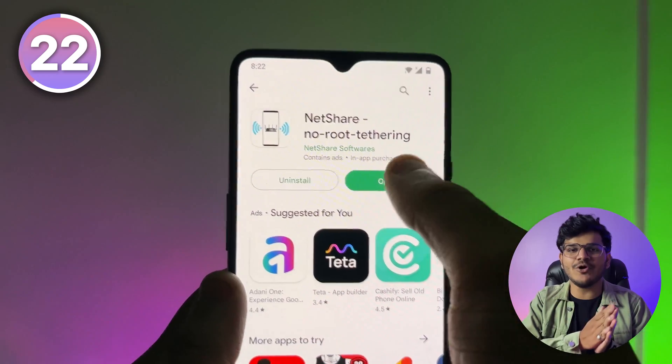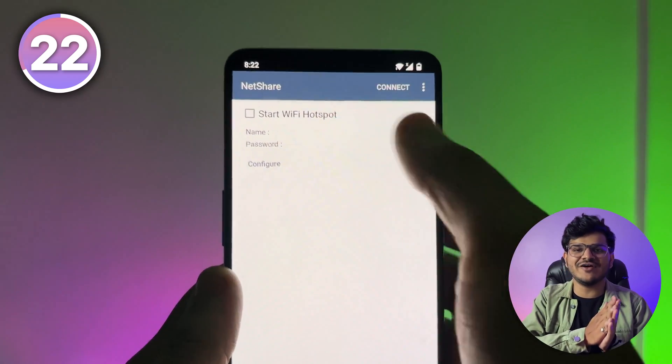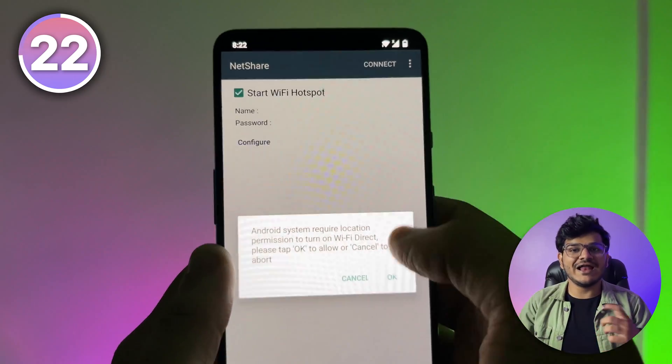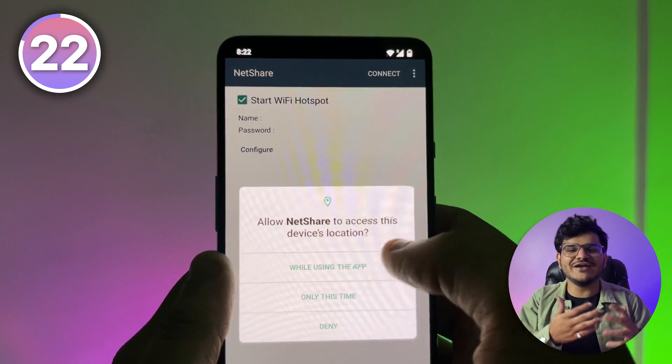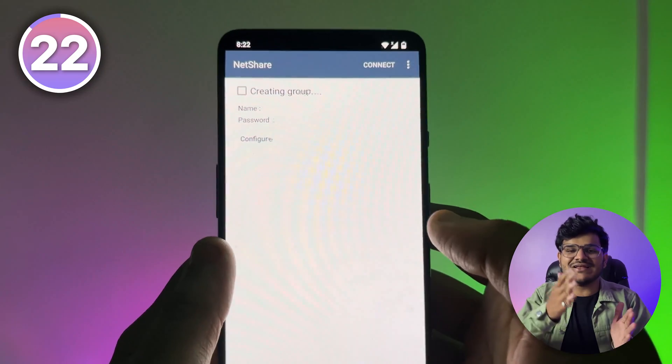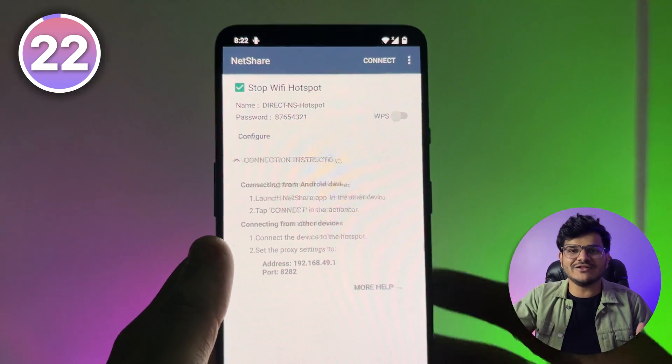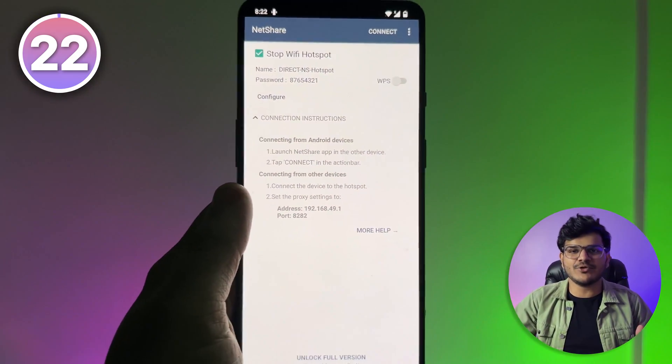If you're connected to Wi-Fi on your mobile device at someone's place and you also want to use it on your laptop but don't know the password, you can use an app called Net Share Wi-Fi Tethering. It will extend your device's Wi-Fi so you can easily use it on your other devices such as a laptop.